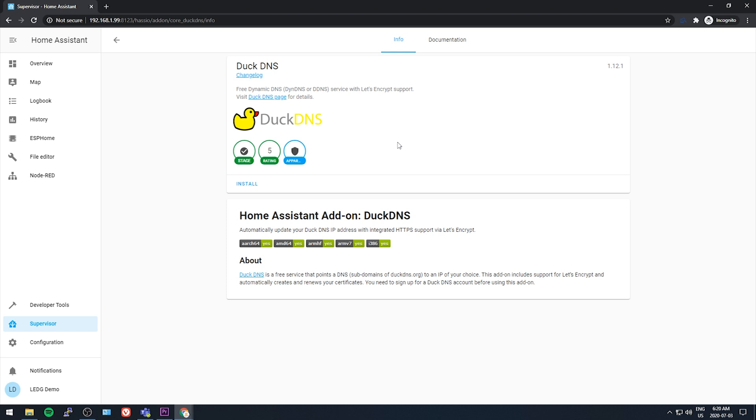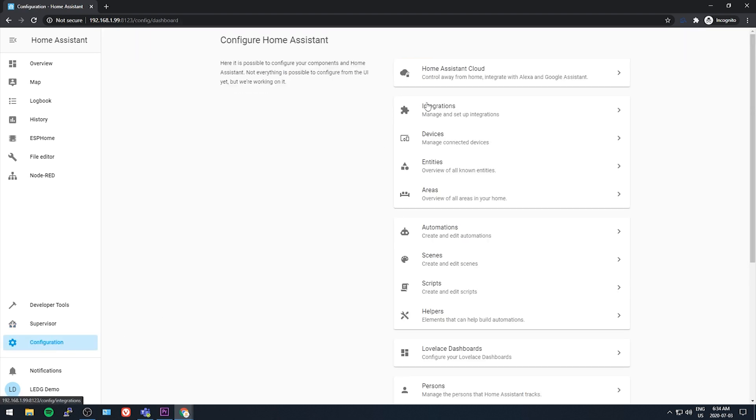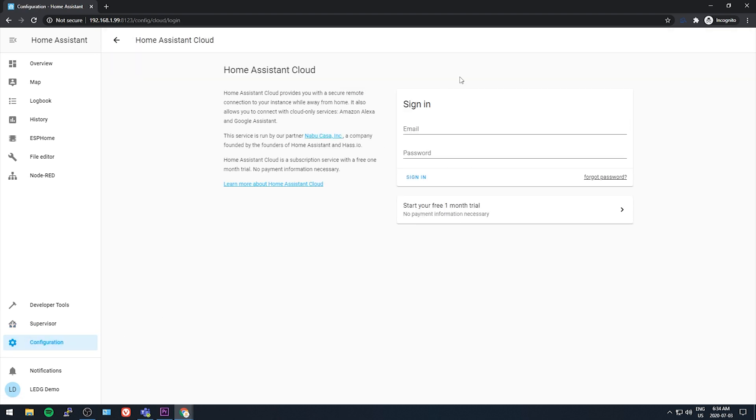The first option is getting a Home Assistant cloud subscription. Go to configuration, then click the option at the very top of the list. This method will cost five bucks a month, but in my opinion it's the way to go. The money supports the Home Assistant developers who provide this awesome software for free, and there are a couple other perks too.